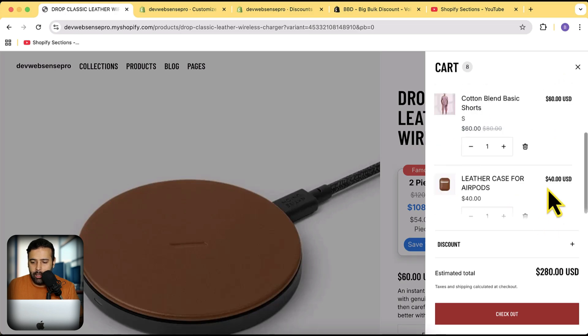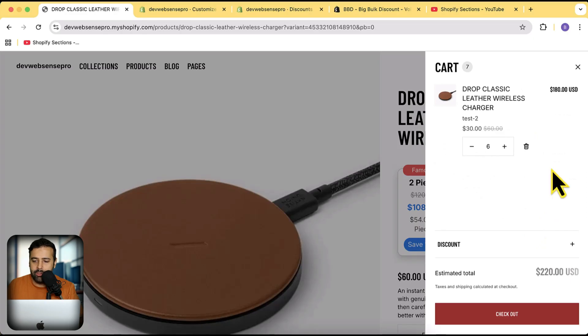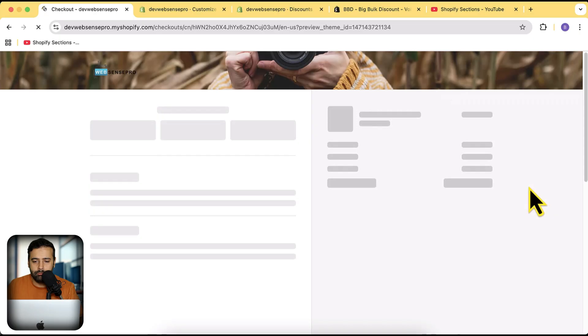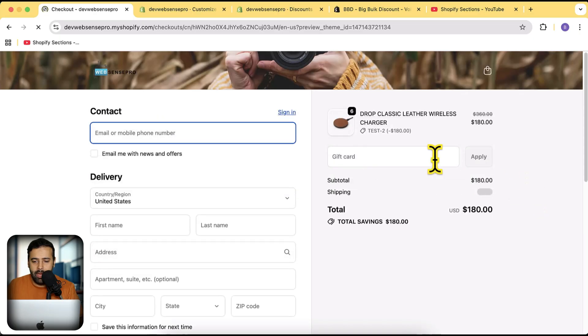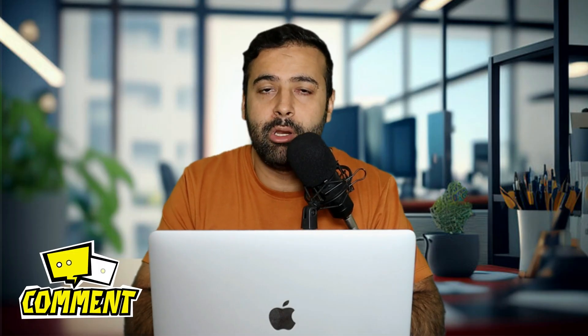I'm going to remove the other items and check out as well. I'll click on Checkout, and you can see the discount showing up at checkout too. That's it for this video. We have been constantly working on adding new features to this app — let us know in the comments below if you want us to add more features.